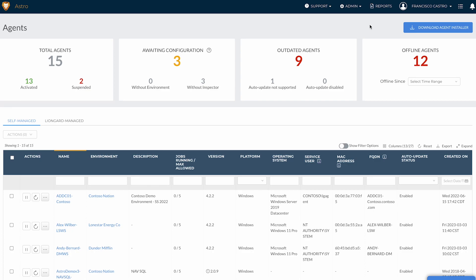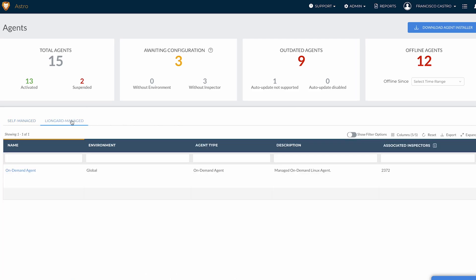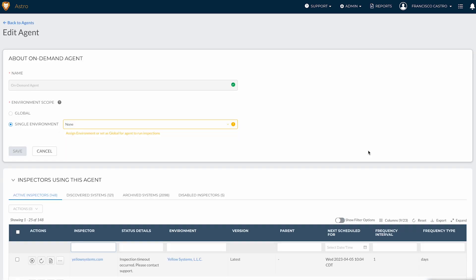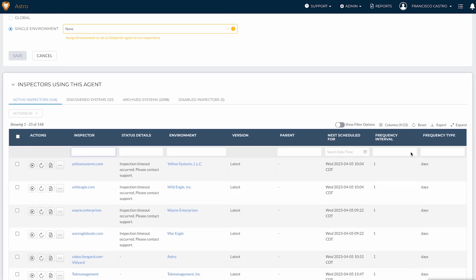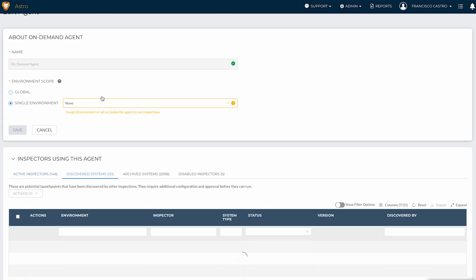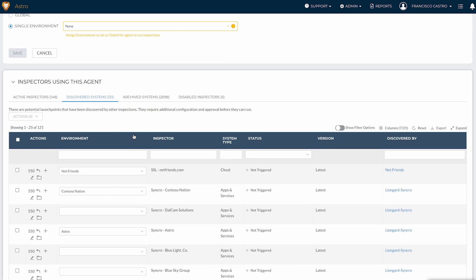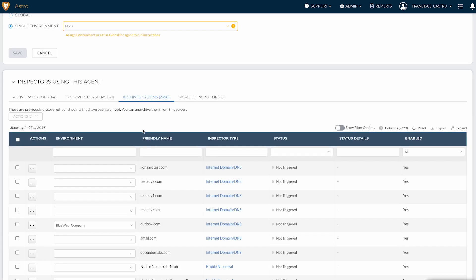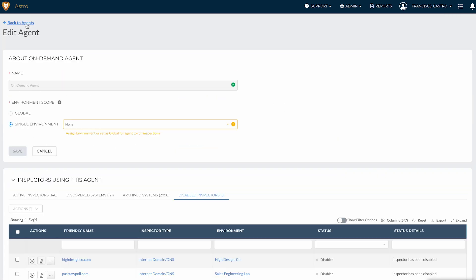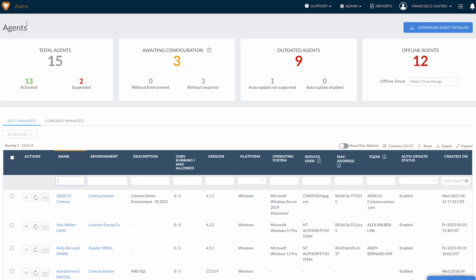If we click on the Liongard-managed tab and click on the on-demand agent, you can drill down into a list of inspectors using this agent, as well as associated discovered systems by this agent, archive systems, and disabled inspectors.